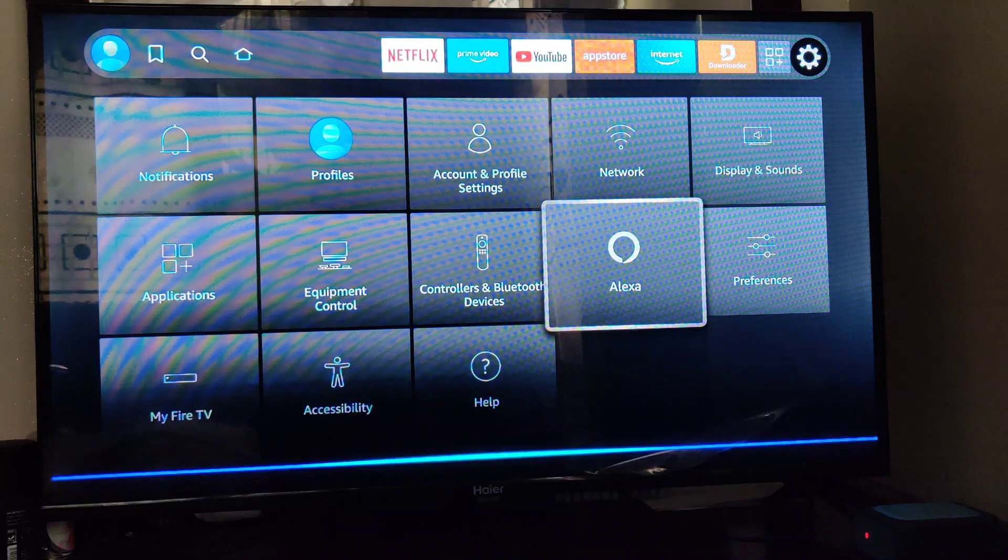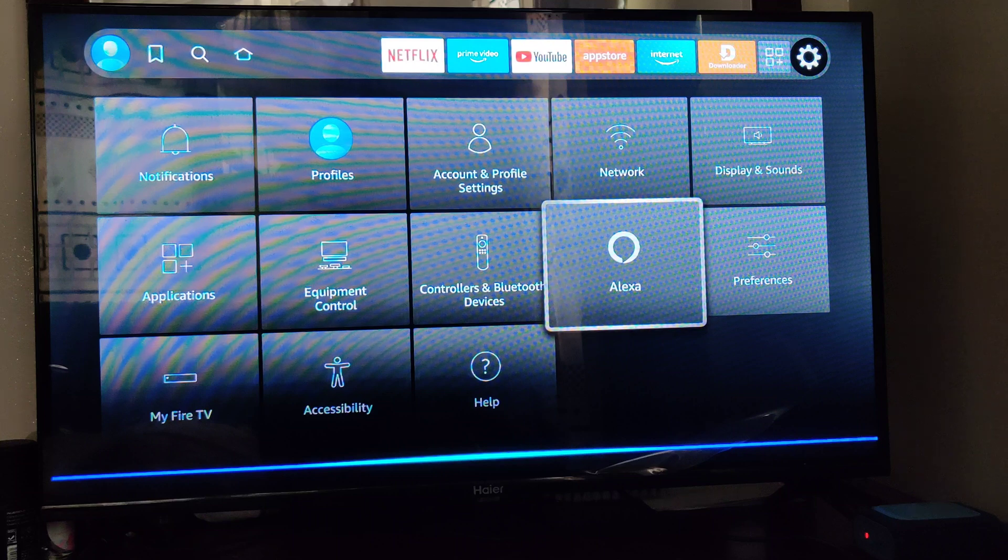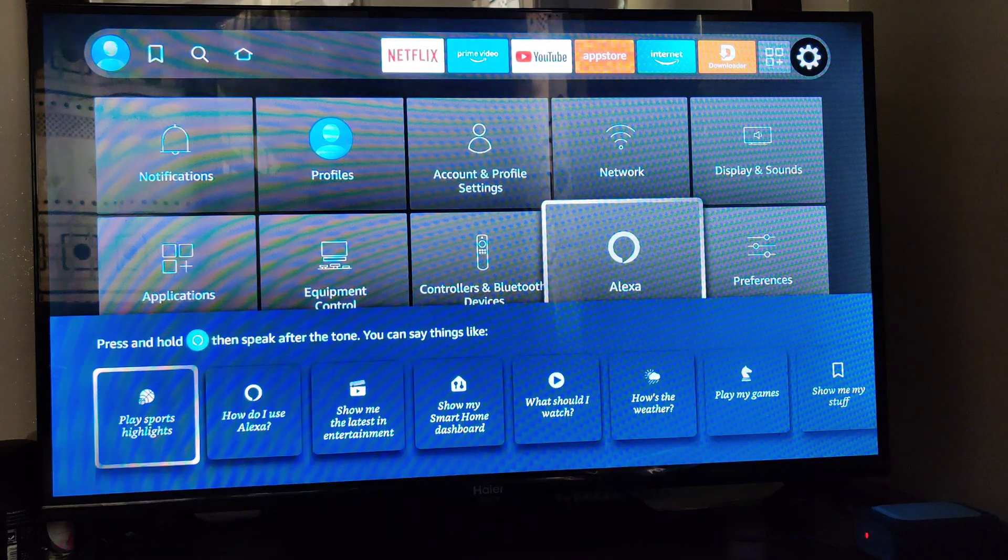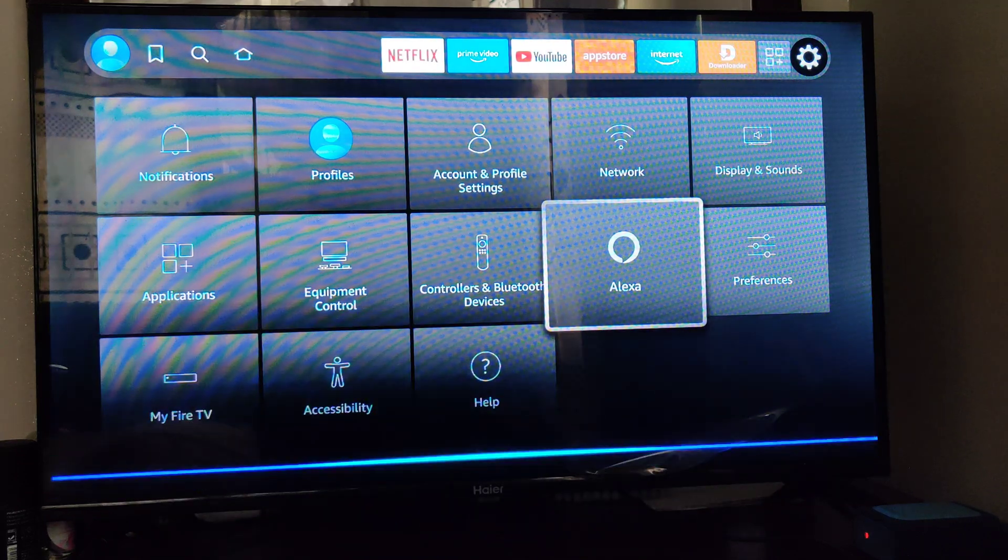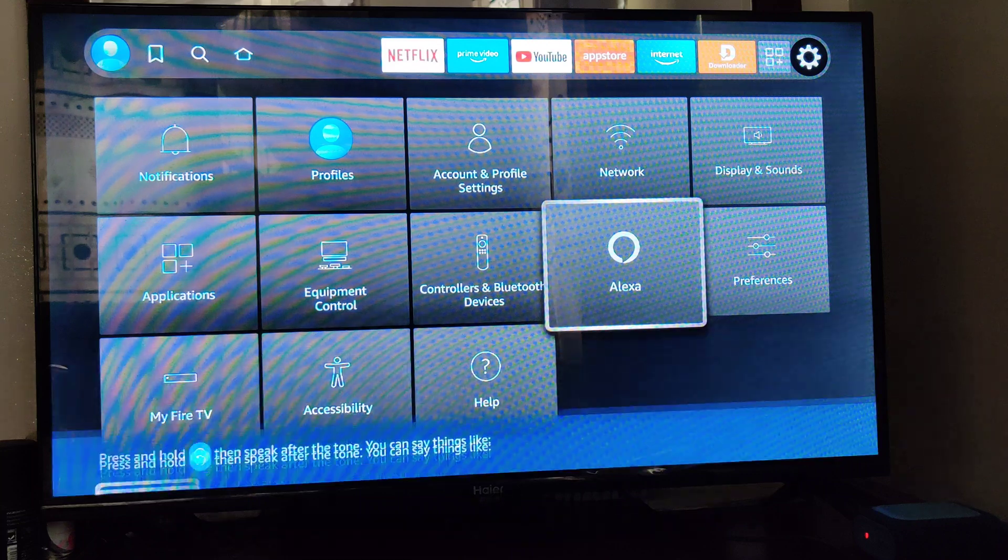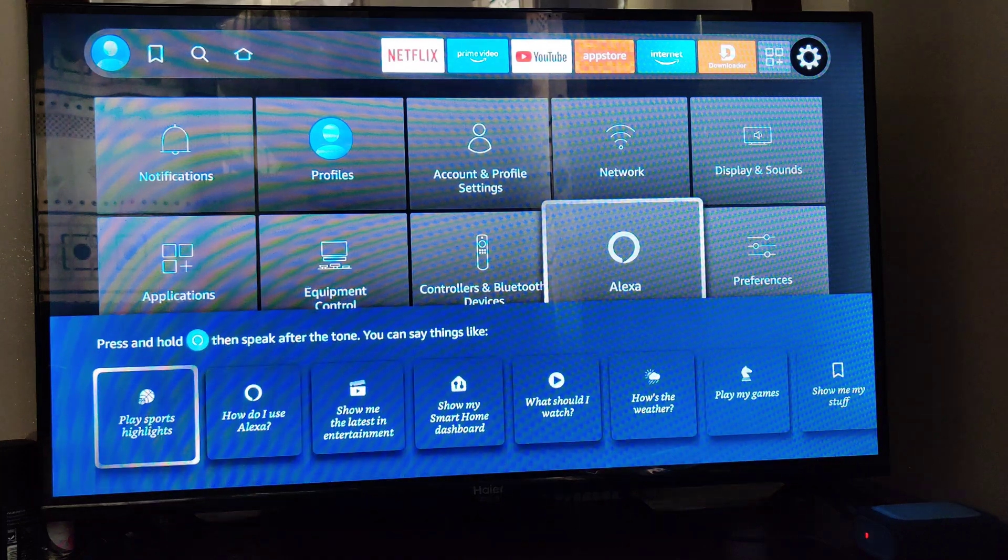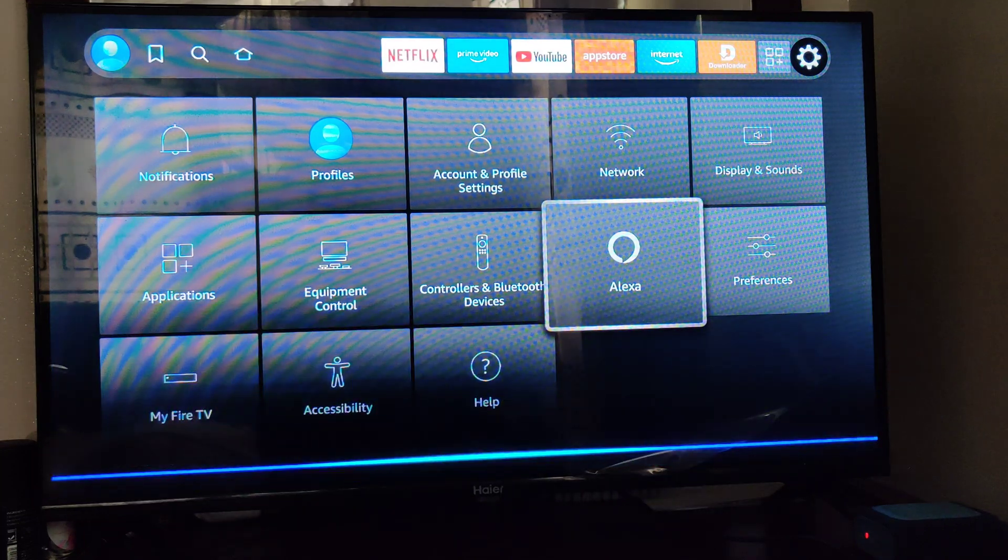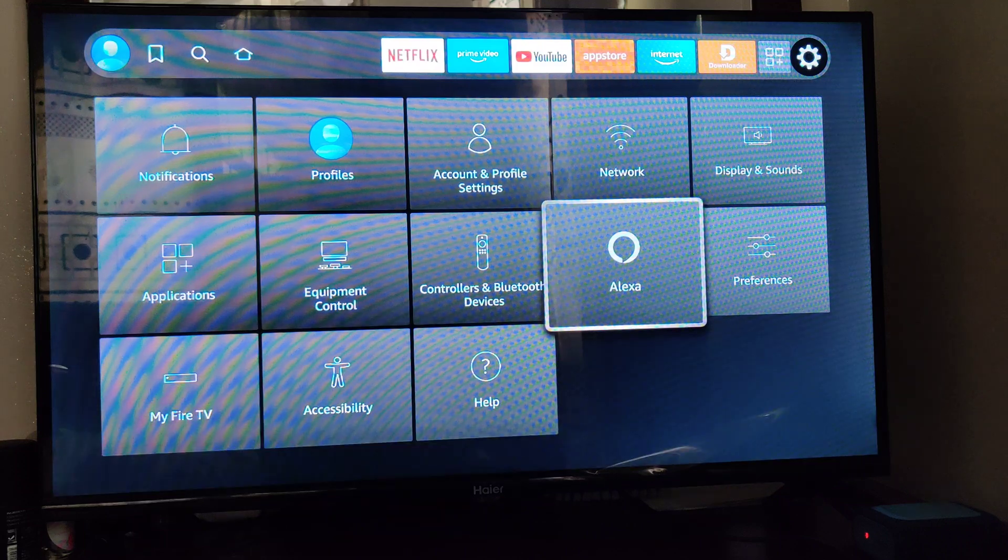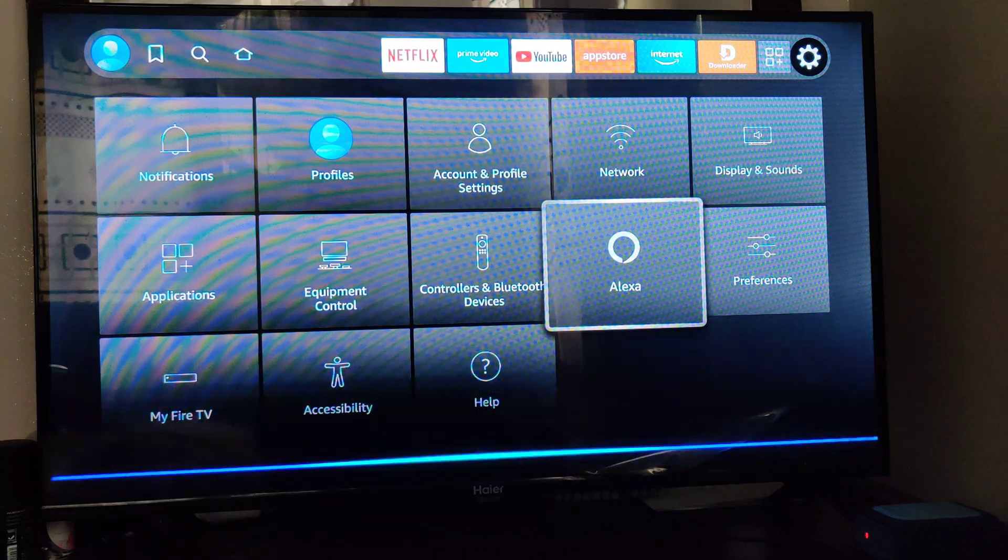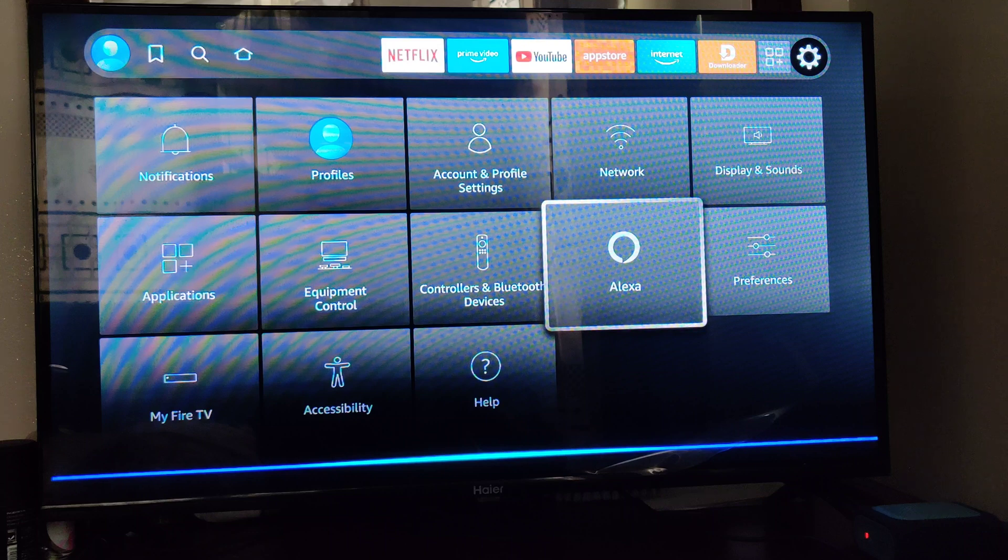Hello Alexa, what is the weather today at Dar es Salaam? What's the weather today at Dar es Salaam? What is the weather today, Alexa?